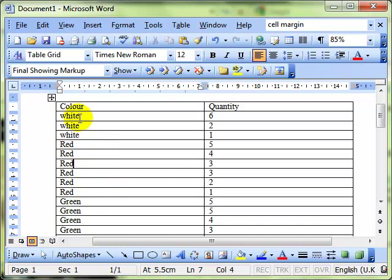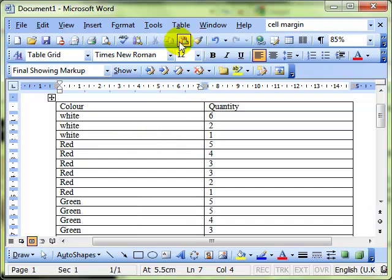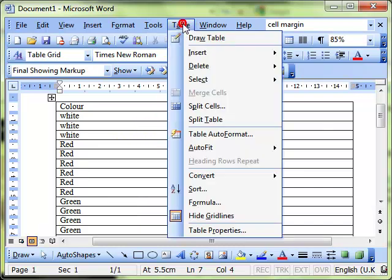That's just sorting on the one column, but we can sort with the quantity as well. So let's look at that again. Again, we've got the table selected, so we do table, sort.